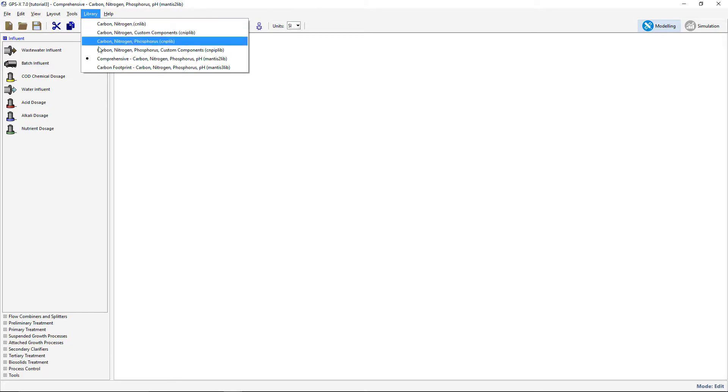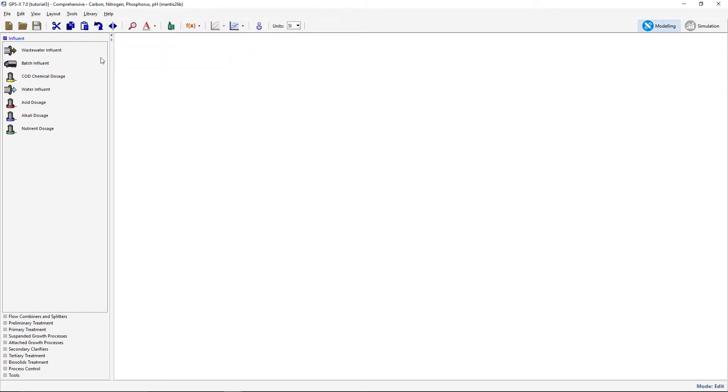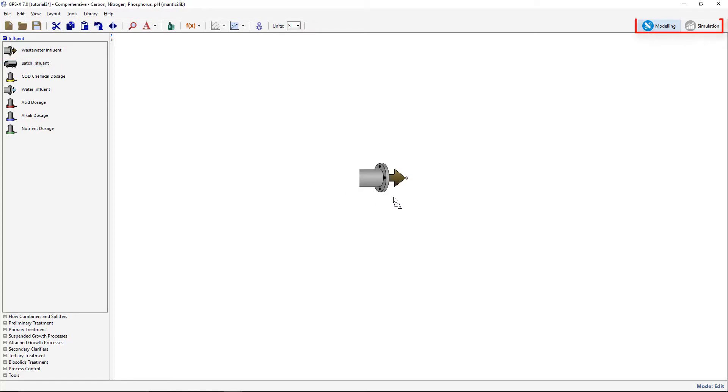Please select it from the available list if not already selected. Within the Influent group of the process table, drag an Influent object onto the drawing board and then switch into simulation mode.